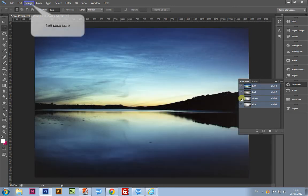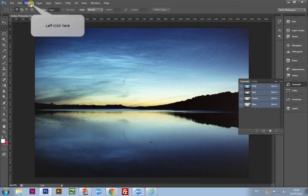To change the color mode, simply go up to Image Mode and change it from RGB to CMYK.